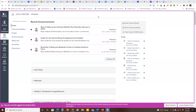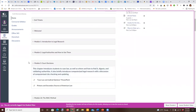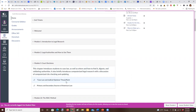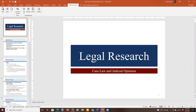Welcome to this presentation covering Chapter 3 of our textbook and the related material in Module 3. I'm going to focus on the PowerPoint, which you'll find in Module 3 as the first item — it's called Case Law and Judicial Opinions PowerPoint. I've already downloaded that, so I'm just going to go ahead and open that up and get started on this particular document.